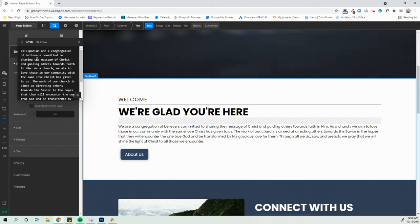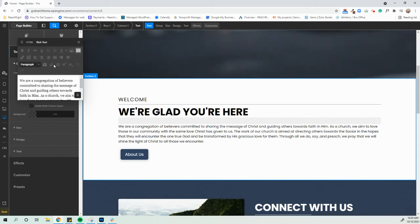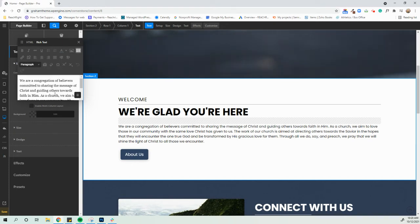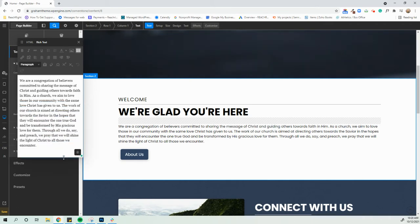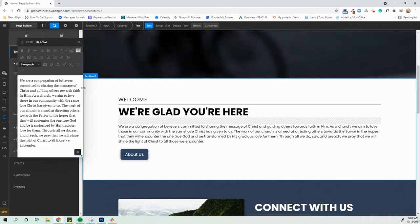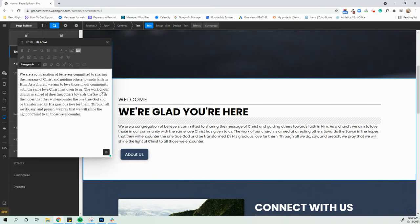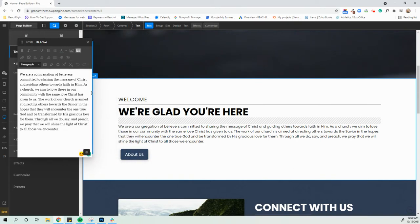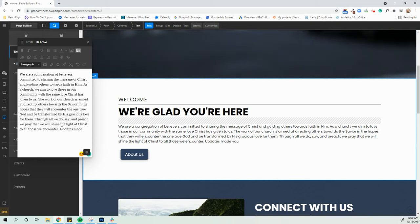Now this automatically opens in HTML, which is code. And obviously if you're like me, I don't read code. So we're going to go ahead and switch to rich text, which then makes everything look like a Word document. So this should look a little more familiar to you. You can make this larger if you want to so that you can actually see the whole thing. You can play with this if you need to. But this is where you can just make updates. So you can type whatever you need to.